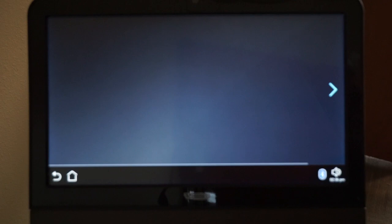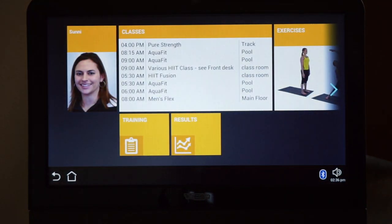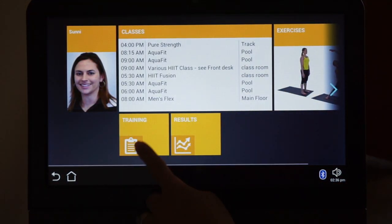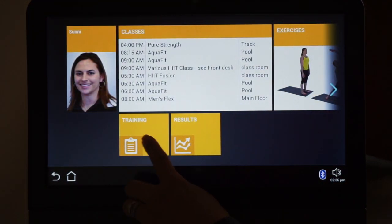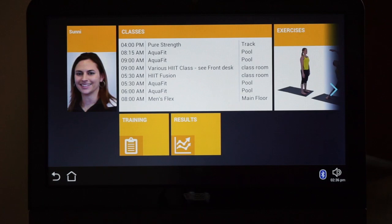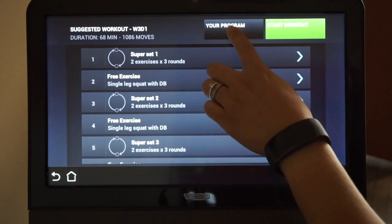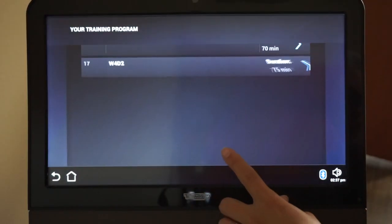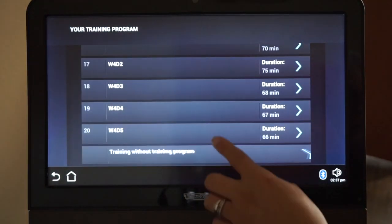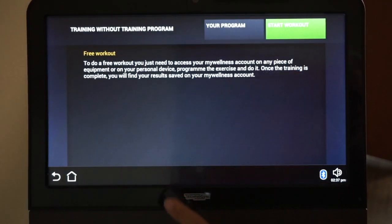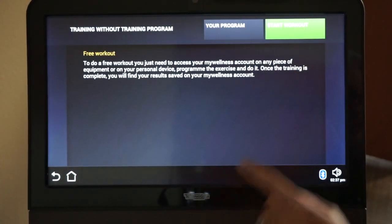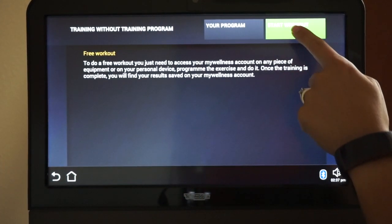Let's look at entering a result manually via the kiosk. Put your system key in the kiosk and choose Training. Choose Your Program. Then choose Training Without a Program. Choose Start Workout.